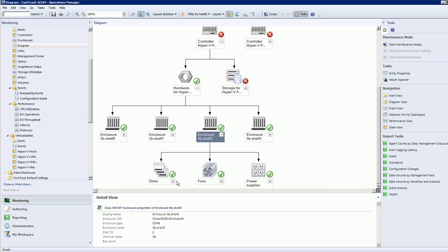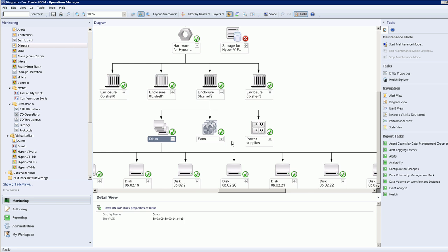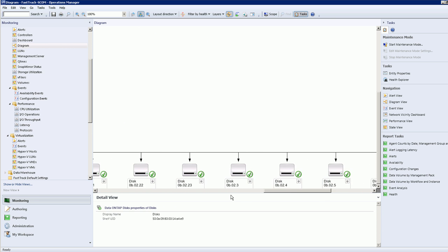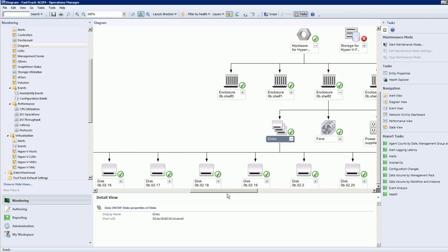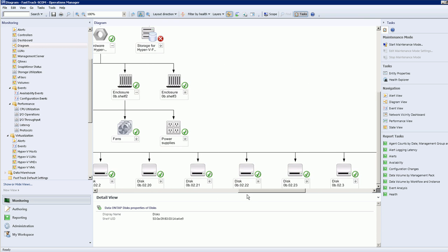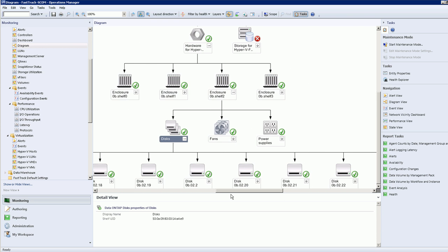For example, here we have a disk shelf and inside the disk shelf there's fans, power supplies, and disks. If you keep going up you see the disks and you can actually drill all the way down to the individual disks within the controller. As you can see, there's all green checks which means there's no issues here.